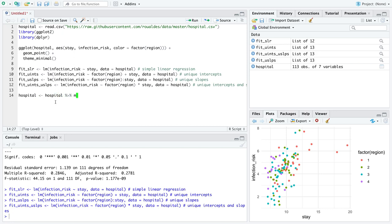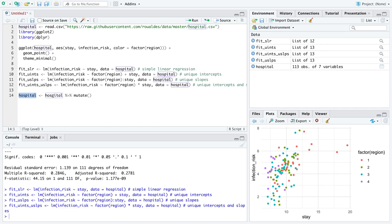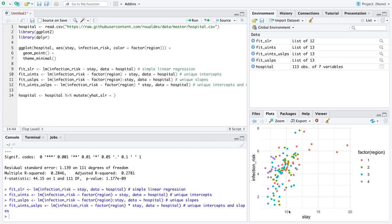So in order to make these different plots we're going to have to fit these four different models. Thankfully all that code ran. Next up we're going to use the library dplyr just stick with me here to mutate the data frame hospital and then we will assign over the data frame hospital whatever we do to mutate it. So we're going to take our data set hospital, we're going to add some columns that's what the word mutate means and then we're just going to overwrite the data set hospital.